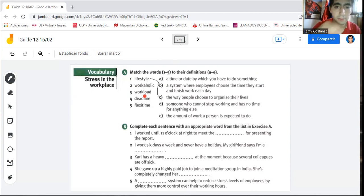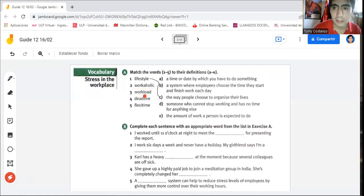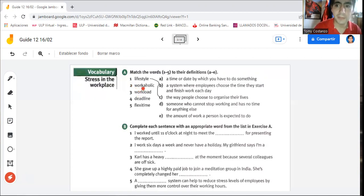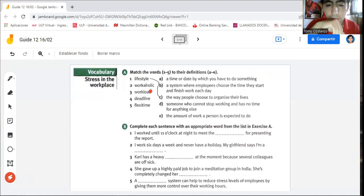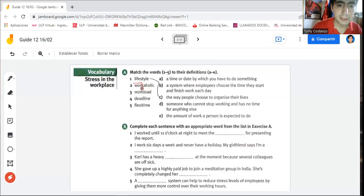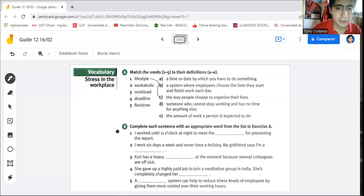Number two: 'workaholic.' What is a workaholic? Think of the word 'work' — as in labor, the profession or job you have chosen. And think of the ending '-aholic,' which means addictive, addicted. So someone who is addicted to their job. Obviously it matches D: 'someone who cannot stop working and has no time for anything else.'